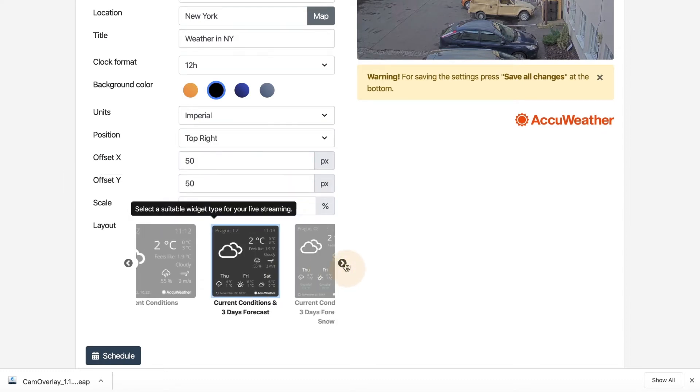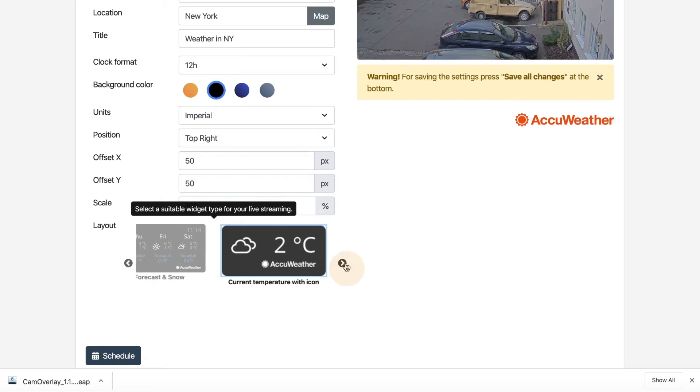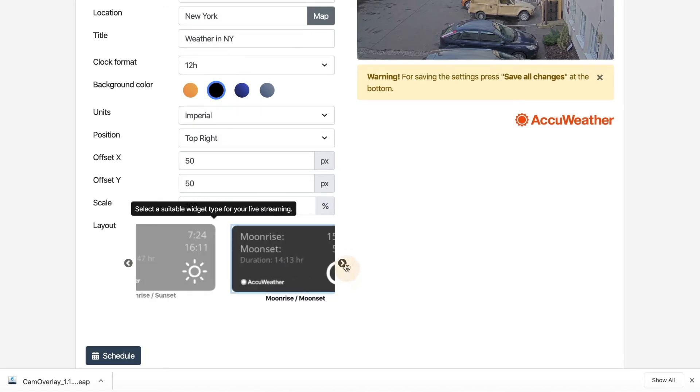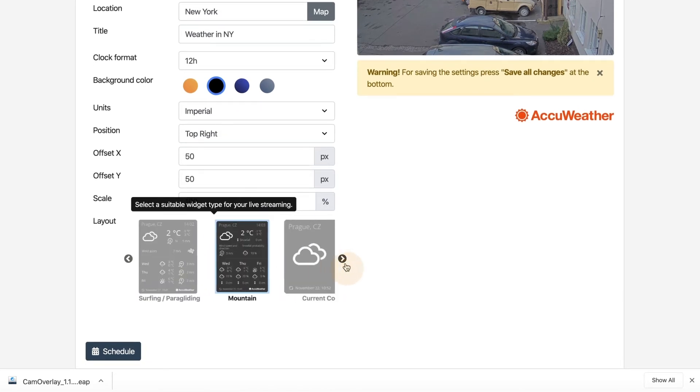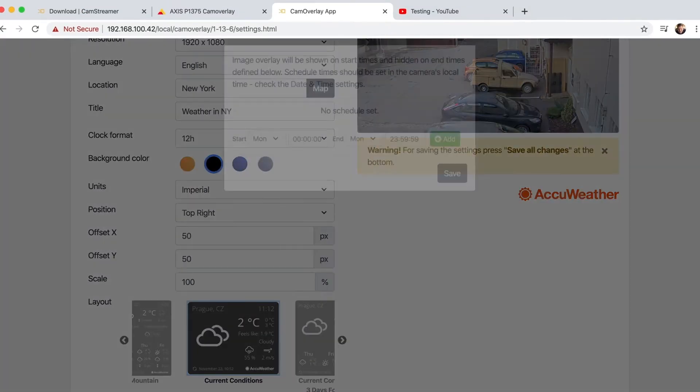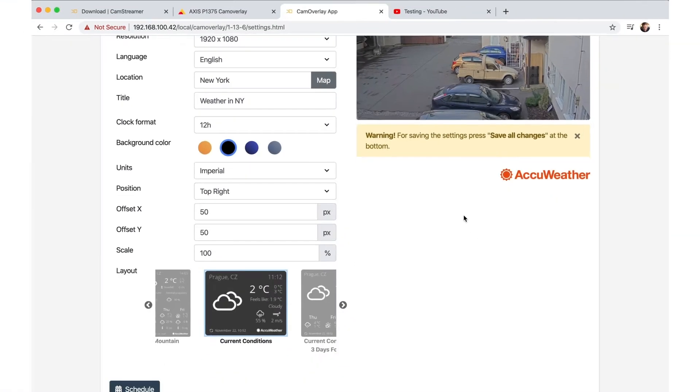Now select one of the many design templates. You can even define exact schedules for your widget to be shown on screen.